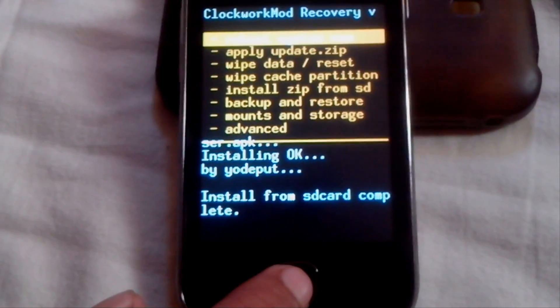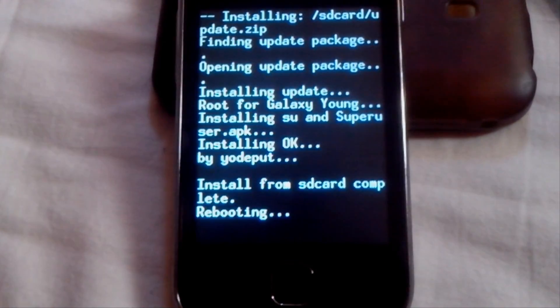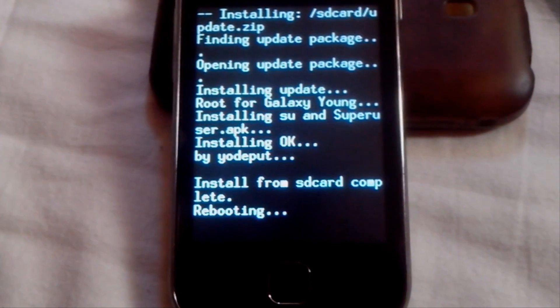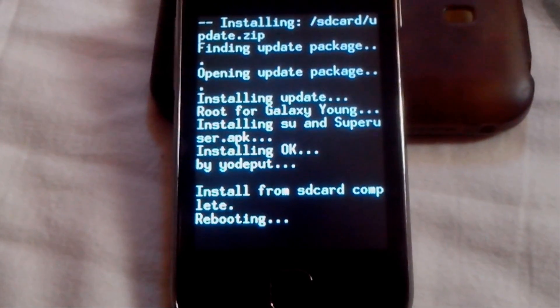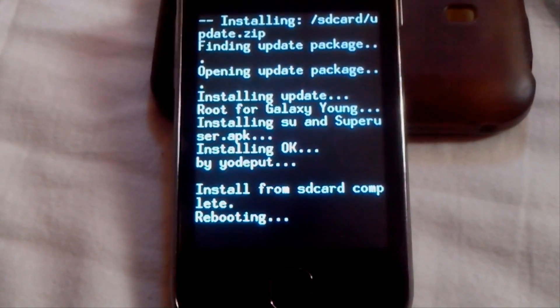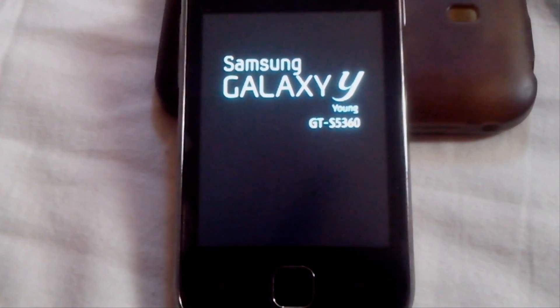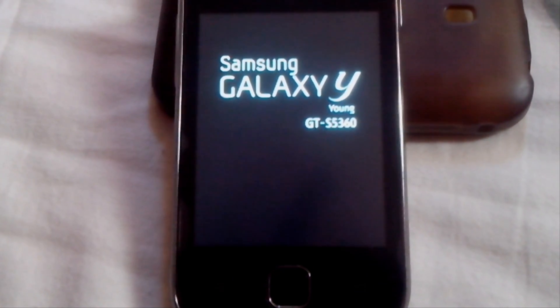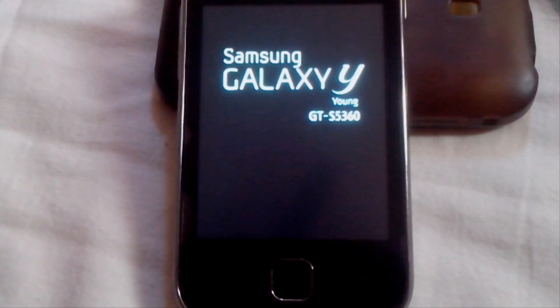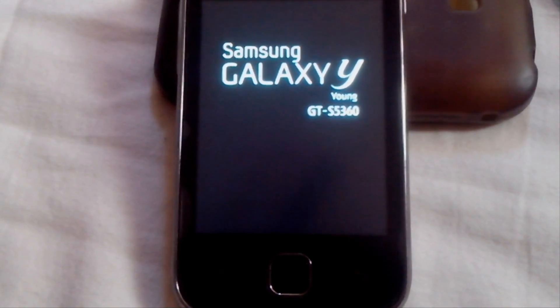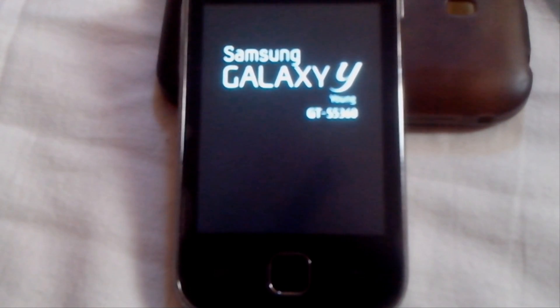Select 'Reboot system now' and press home key, and let your device reboot. Sometimes the device booting may take up to five to six minutes — please don't panic. Be patient until the device gets successfully rebooted.